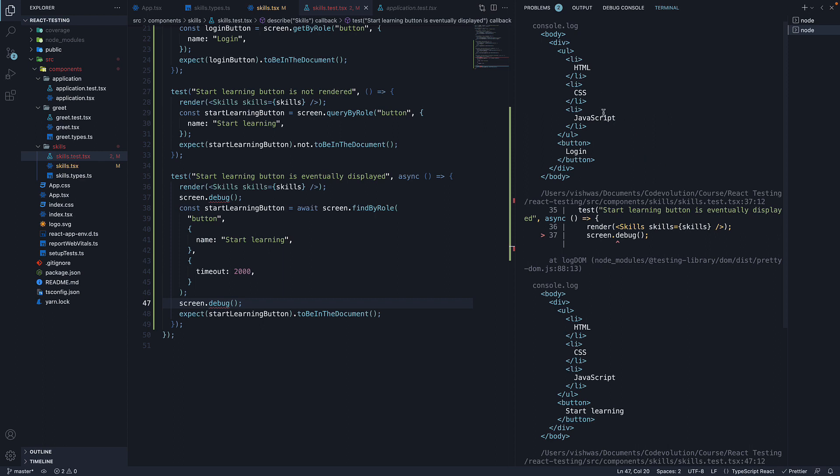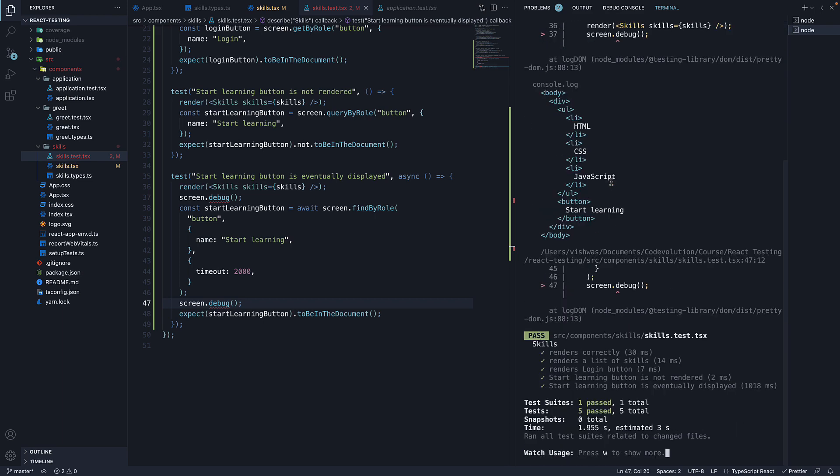The first one right before findBy, where startLearning button is not present. And the second one after findBy, which has in fact waited for more than a second and this DOM tree contains the startLearning button.